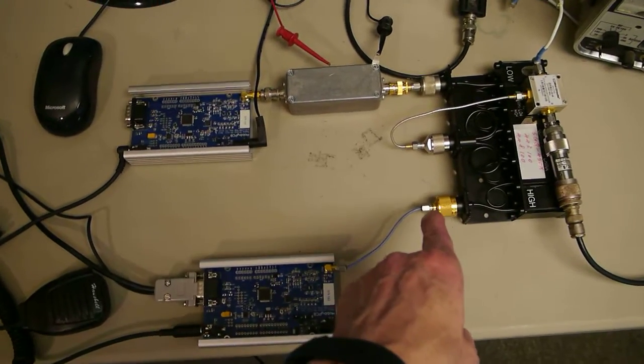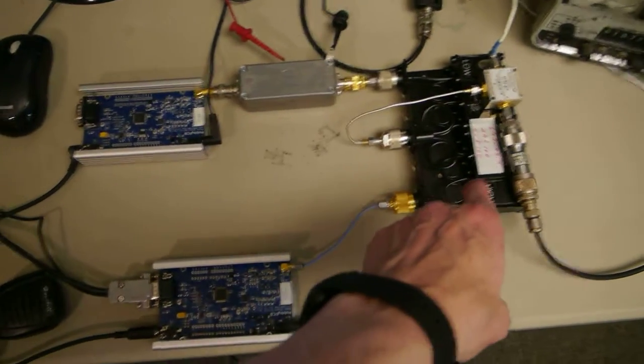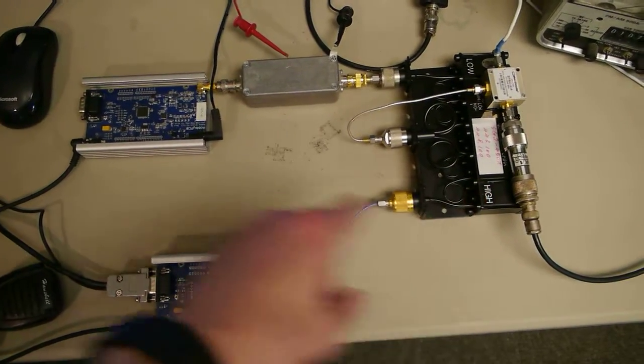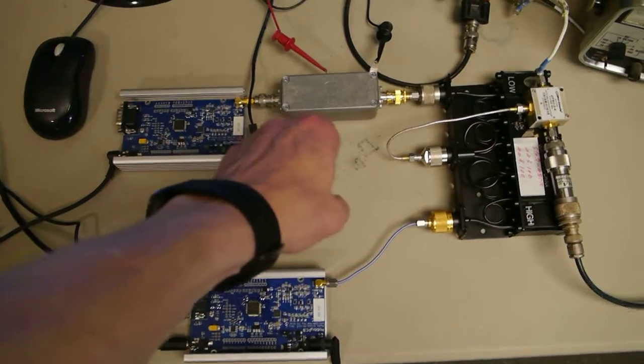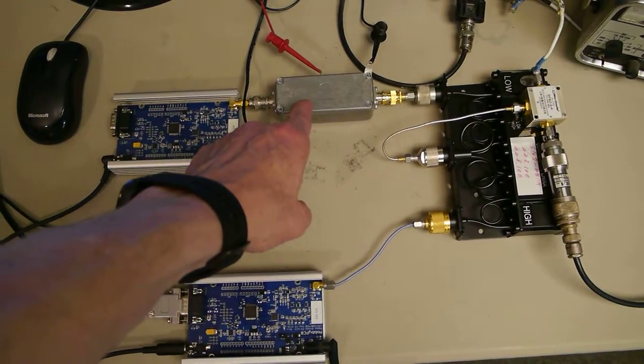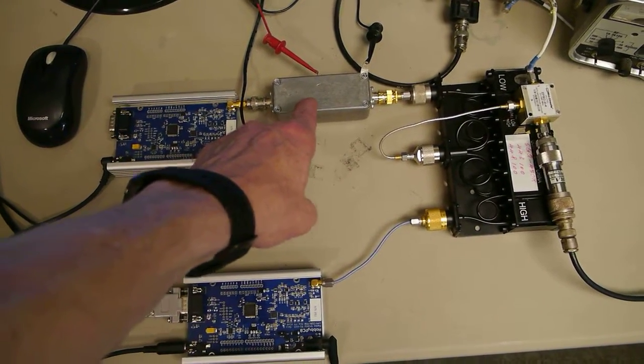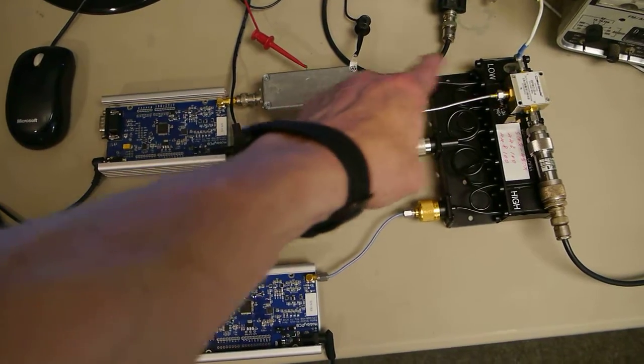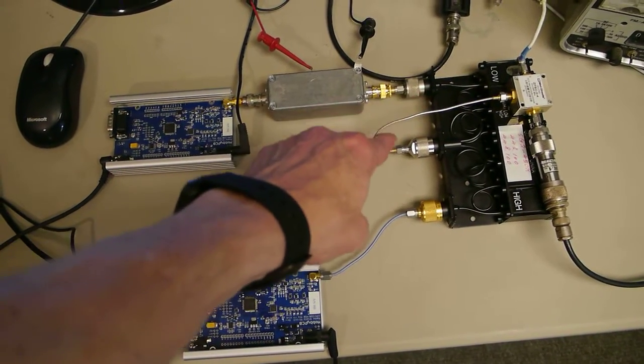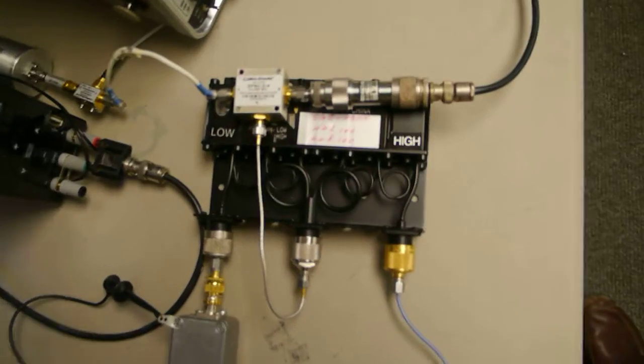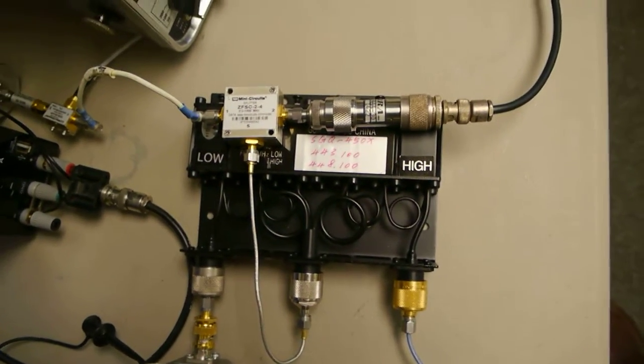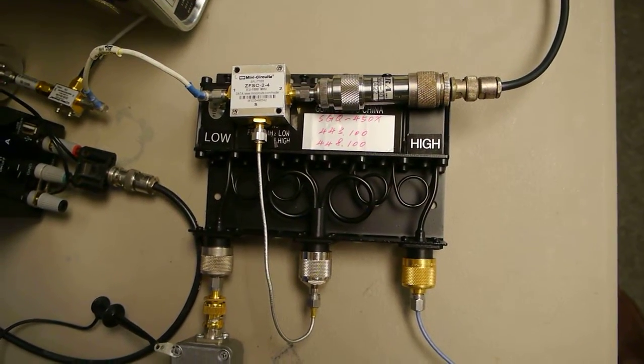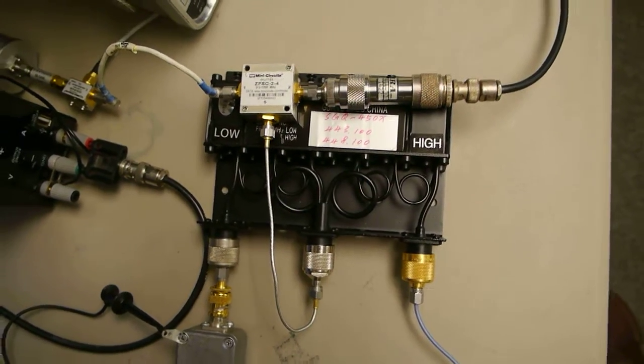The signal for the receiver comes straight out of the duplexer. The signal from the transmitter goes through this 1.5 Watt amplifier, which after it goes through the duplexer, makes about a Watt of output. The duplexer was purchased on eBay for about $70 and came already tuned to the specified frequencies.